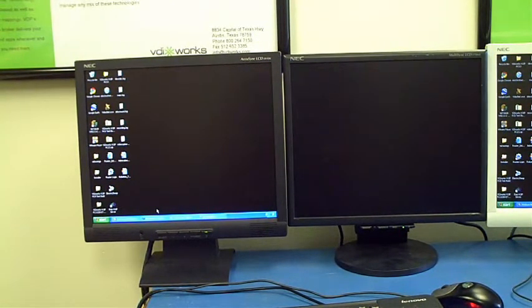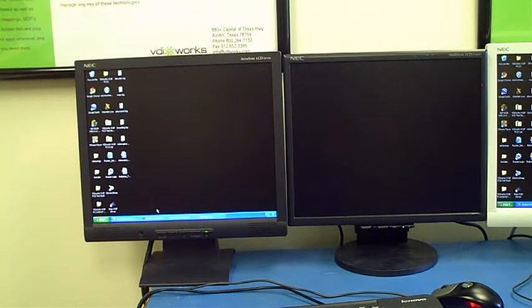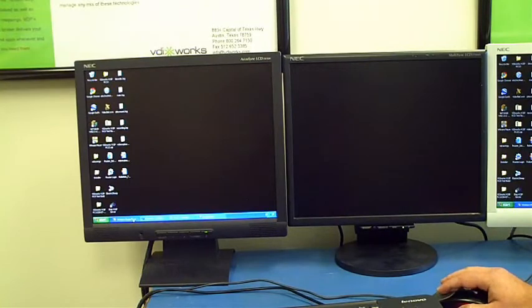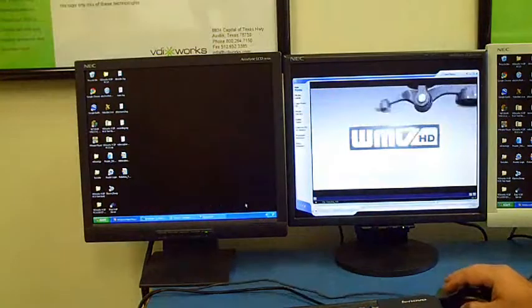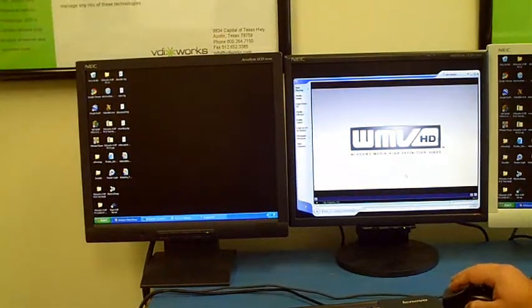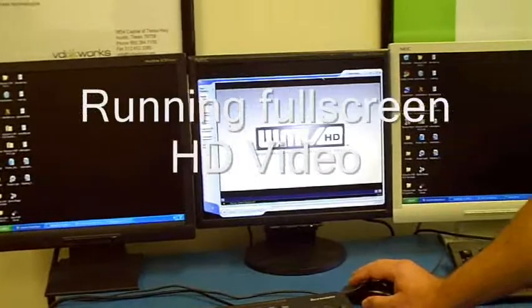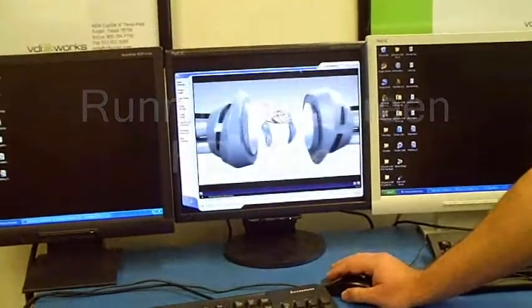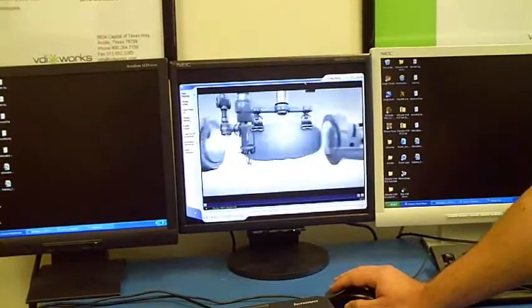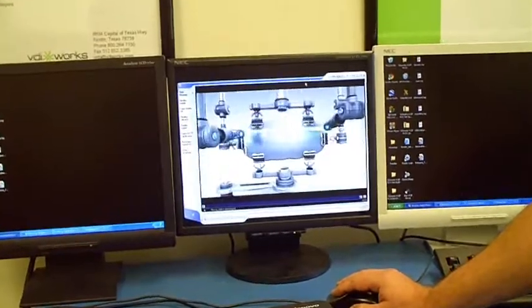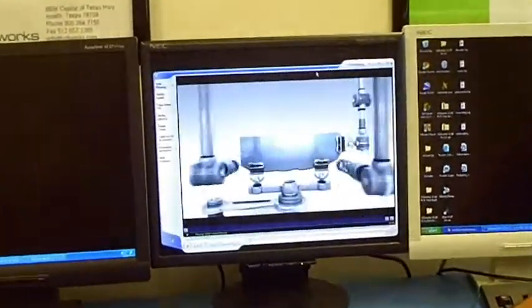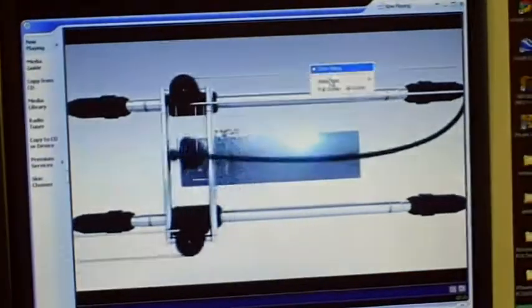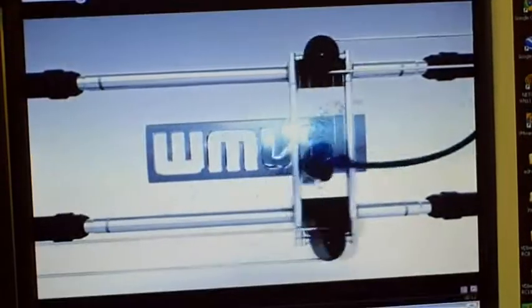Now this is a dual monitor setup, so the black monitors on the left are both connected to the client. As I maximize a video window, which is already actually playing a 720p high def video from the Windows Media Showcase, you'll see that the frame rate, the color depth, the clarity, all of that is exactly as you would expect on a local system.